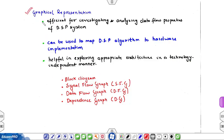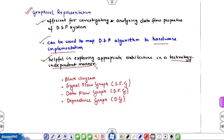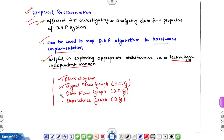Graphical representation is part of our syllabus. It is efficient for investigating and analyzing data flow properties of DSP systems, and it can be used to map DSP algorithms to hardware implementation. It is helpful for exploring appropriate architecture in a technology-independent manner, so we don't need to worry about selecting a specific technology at this stage. Four different forms are used: block diagram representation, signal flow graph, data flow graph, and dependence graph.